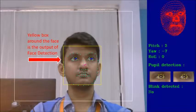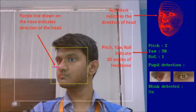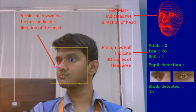The yellow box drawn around the face is the output of face detection. Head pose estimation output is shown in a couple of ways. The purple line drawn on the nose indicates the direction of the head, and the red colored mask on the top right corner also depicts the direction of the head. We are also printing the 3D angles of head pose below the mask.